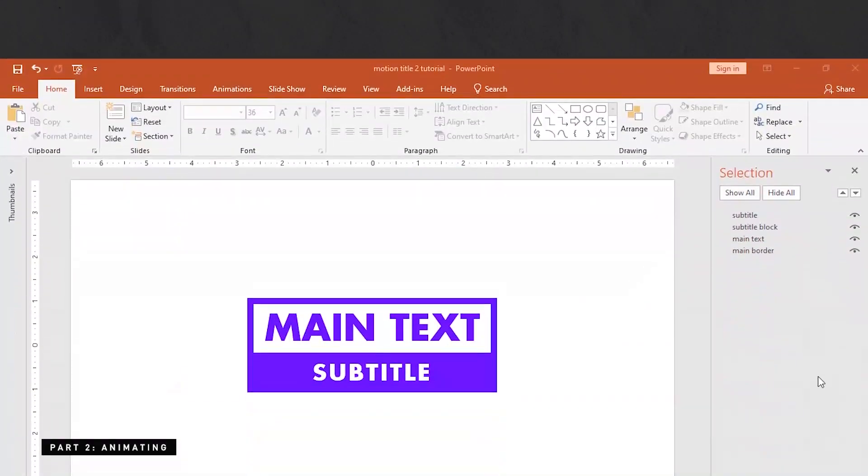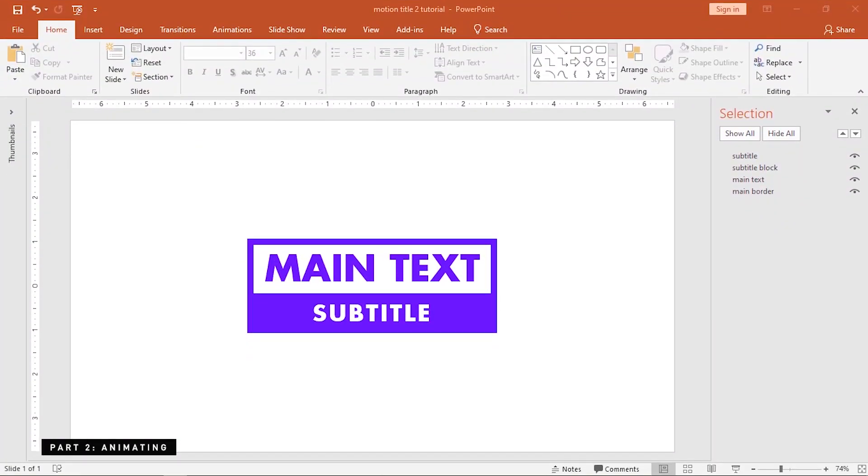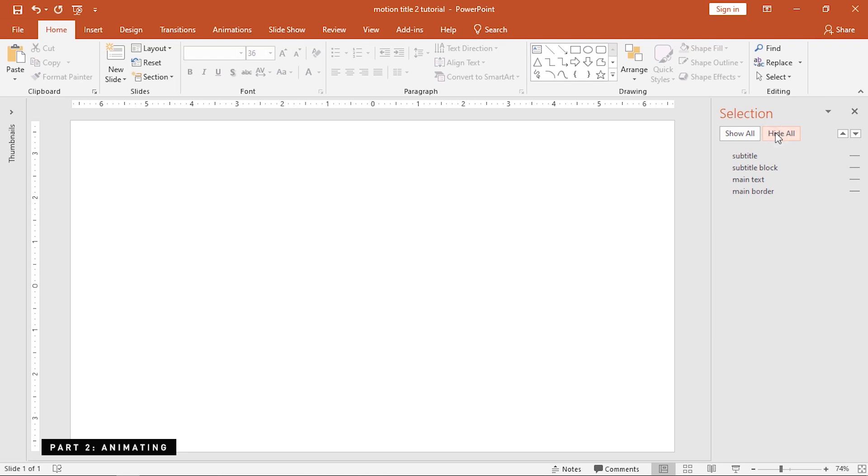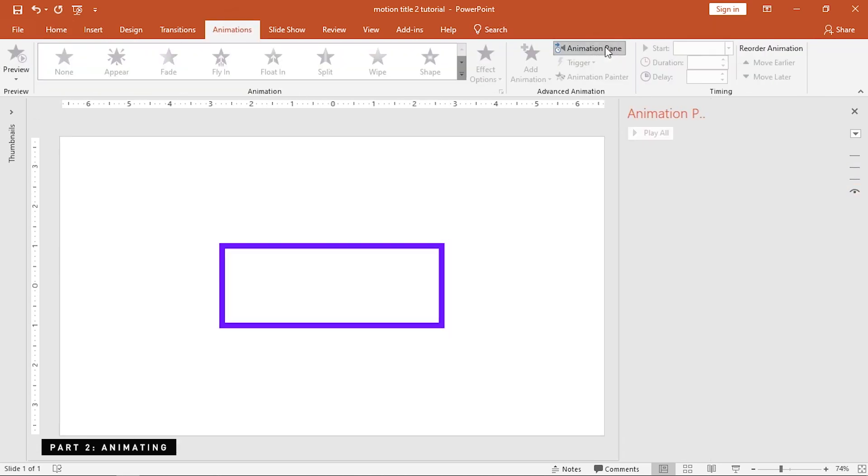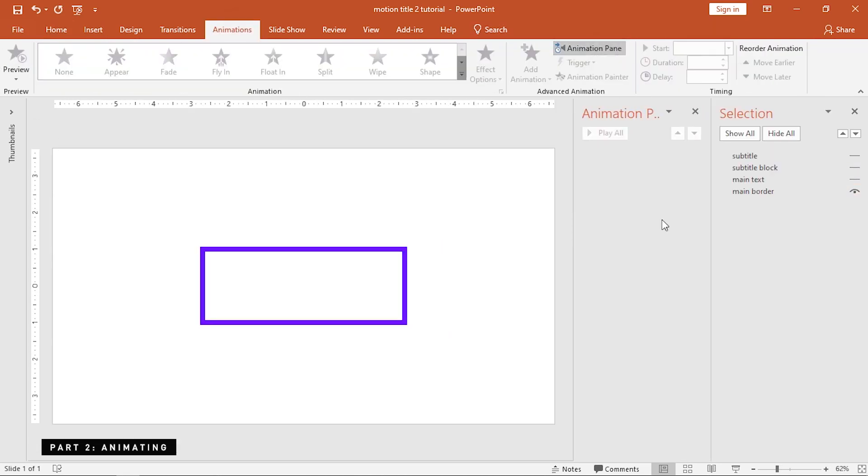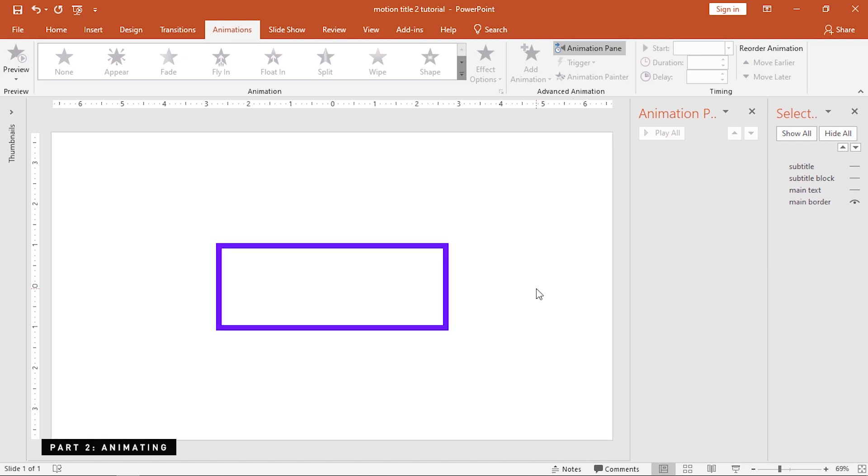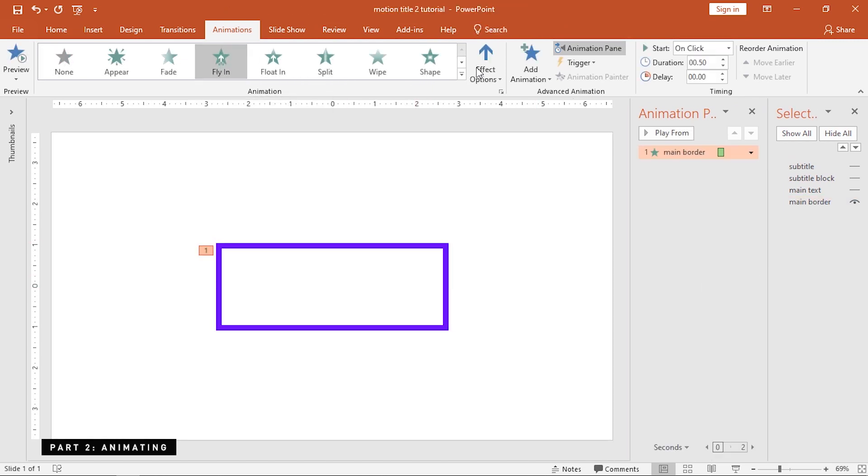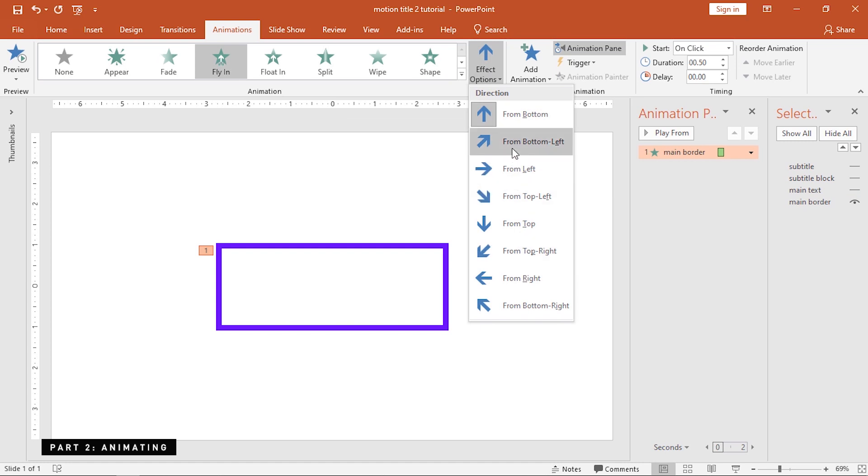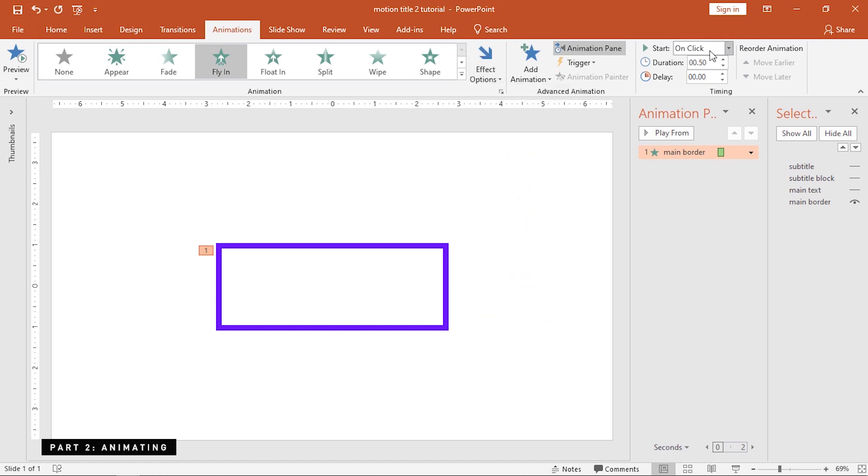Before we animate anything, hide all objects except for the main border since we're gonna start with that. Then, open the animation pane. Apply a fly-in animation to the main border and change its direction to the top left. Slightly increase its duration to 1.50 seconds.